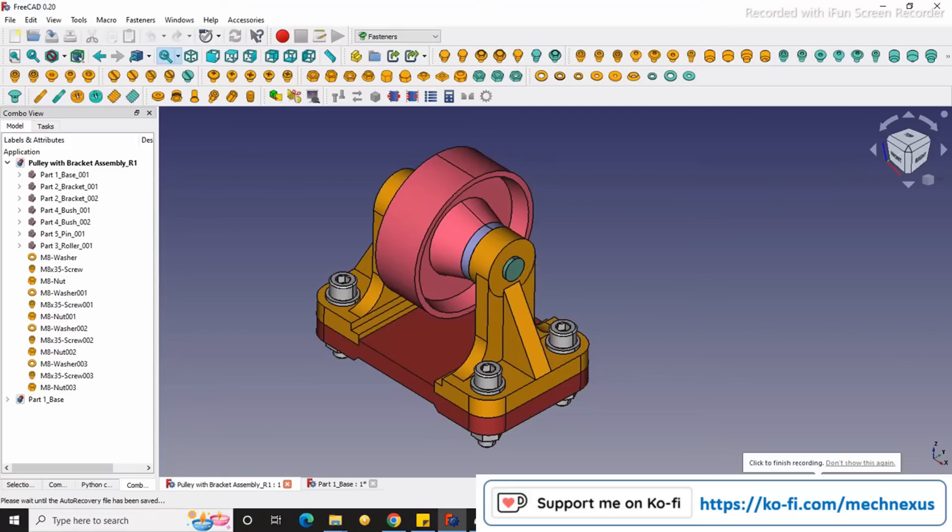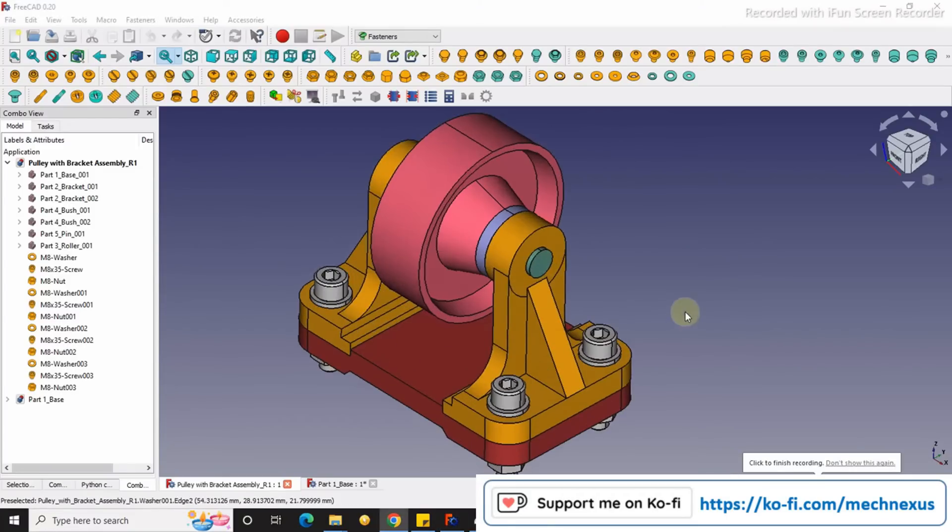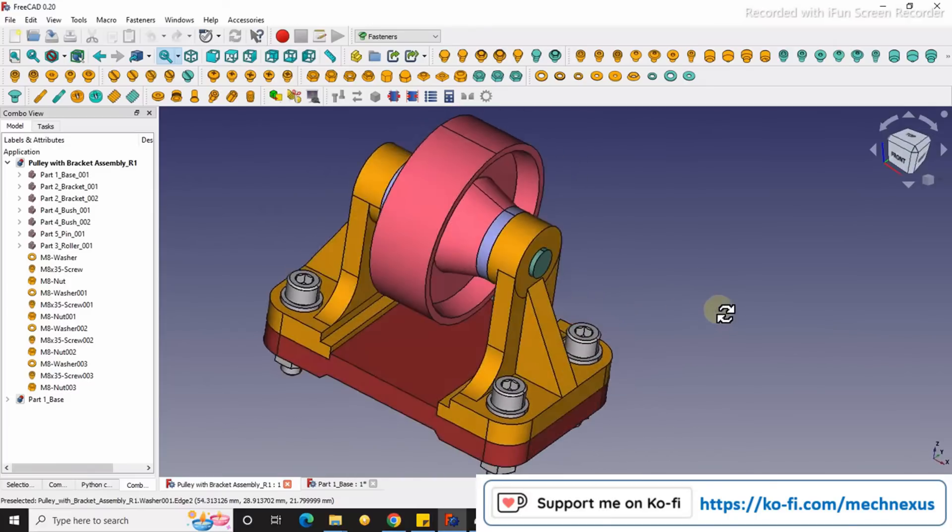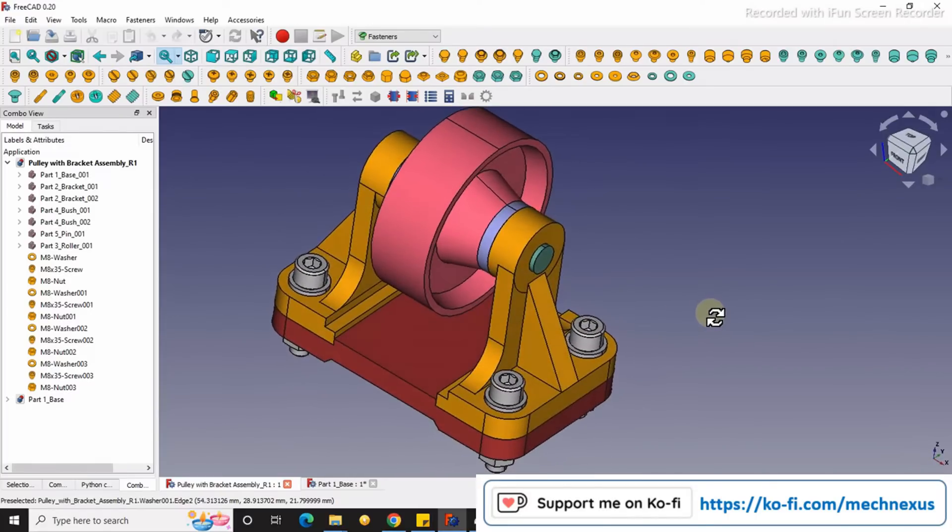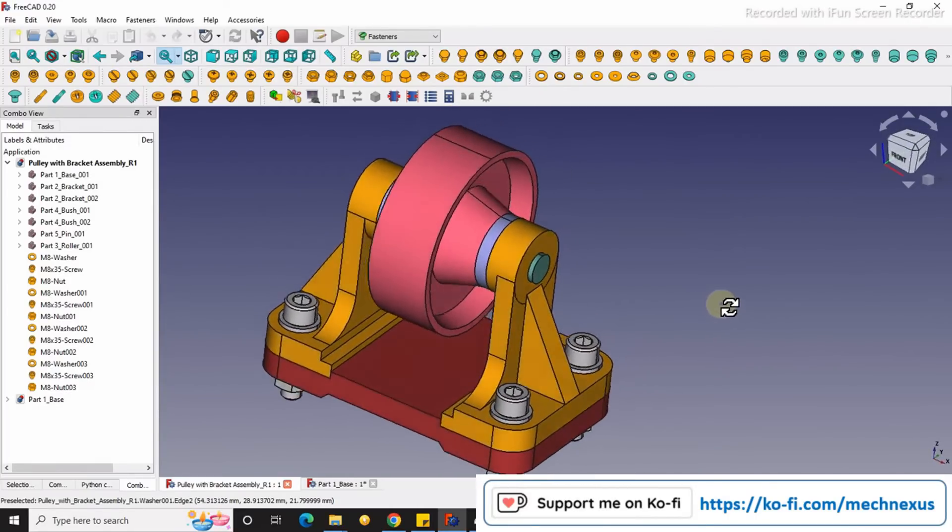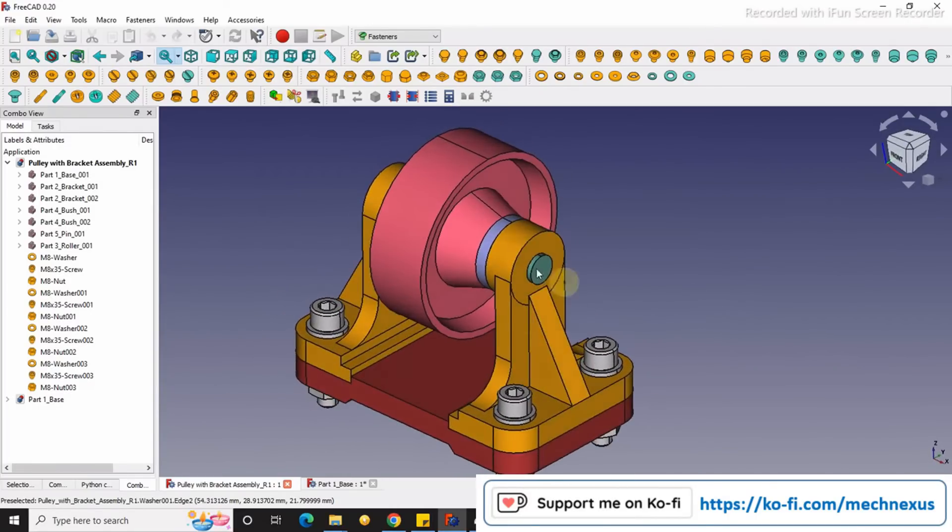Hello friends, welcome to FreeCAD part modeling tutorial. In this tutorial we will learn how to calculate the suggested hole diameter for a screw.